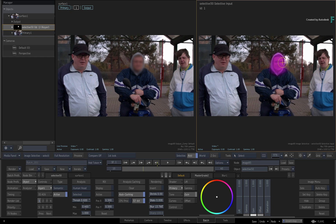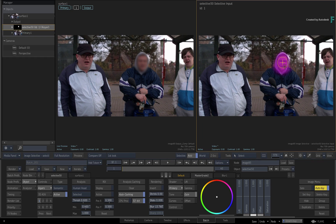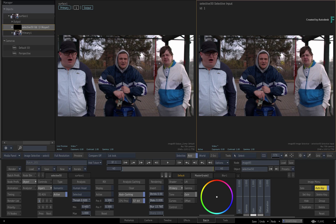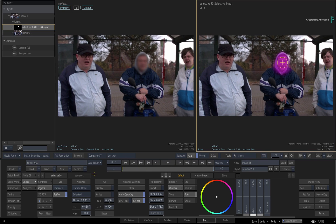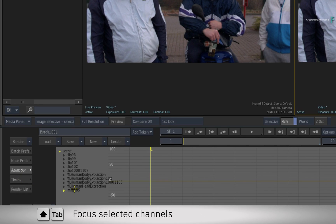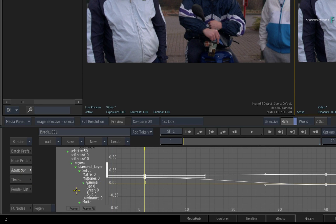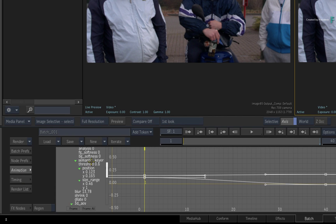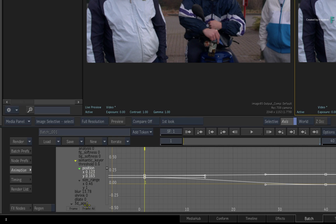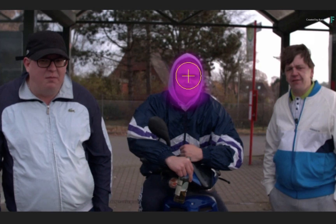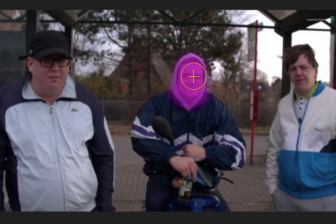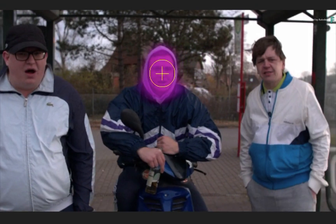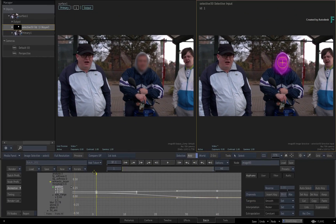If your subject is moving, you can turn on Auto Key and animate the target widget. To locate the keyframes, switch to the Animation Editor and press SHIFT-Tab to focus the selected channels. Looking through the channels, you will find the semantic keyer and its position channels. Scrubbing through the result, the target widget is roughly following the subject — subtle camera moves aside, you would get away with this. If you need it to be more accurate, you could track the head and apply the tracking data to the target widget.